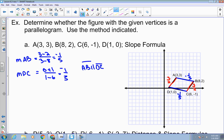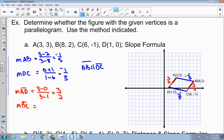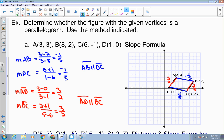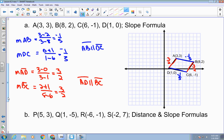Then I look at the slope of AD and BC. Using the formula: 3 minus 0 over 3 minus 1 gives 3 over 2. And 2 minus negative 1 over 8 minus 6 also gives 3 over 2. So AD is parallel to BC. Either graphing or using the formula, I can see opposite sides are parallel — therefore ABCD is a parallelogram.